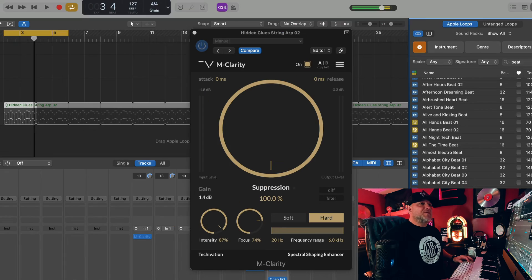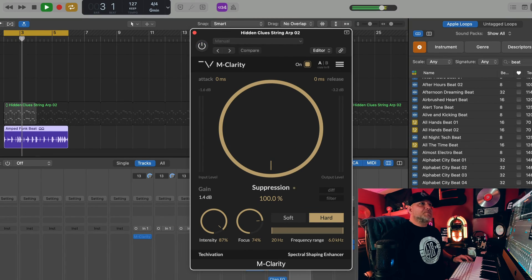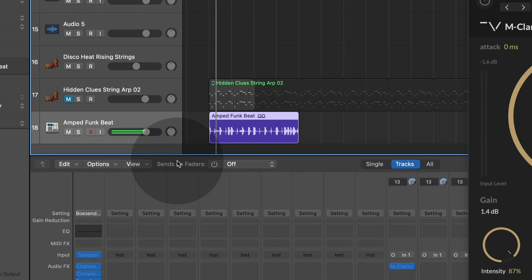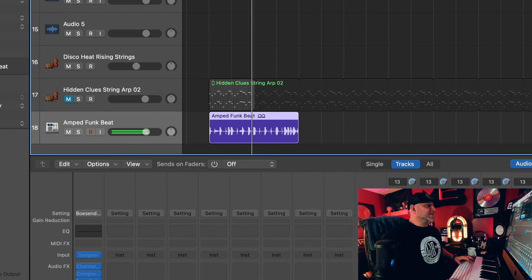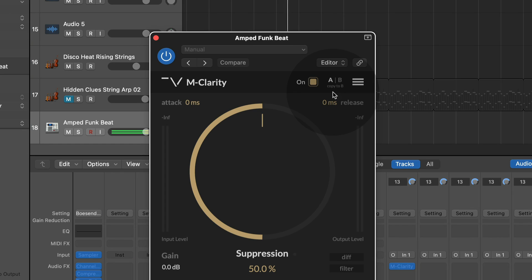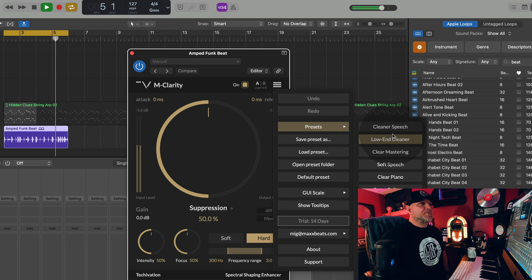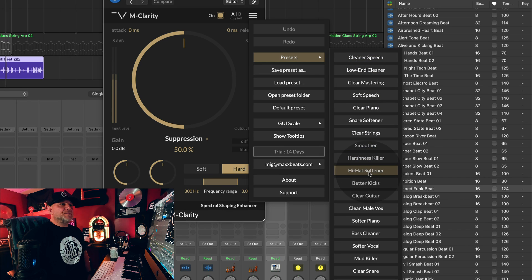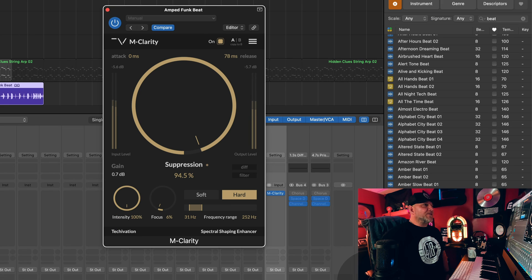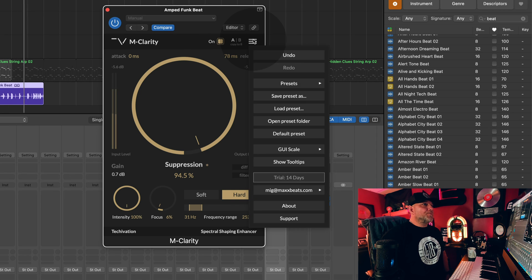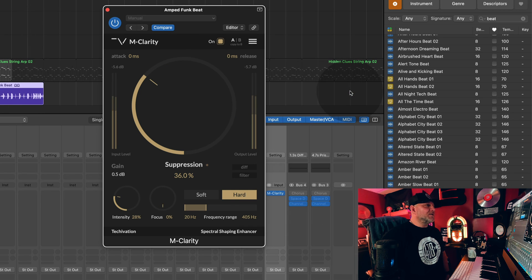Let's try this on a drum pattern. All right, let's try this beat. We're going to add an instance of mClarity to that. Now let's see if we can find a preset that will bring this to life. Here are some of the settings we have — that's Mud Killer. Let's go to Low-End Cleaner. It definitely does its job. It's very subtle, but enough. I think it's something I'm going to be using, especially with music that requires a lot of bass. We want bass, but we don't want muddy bass, and this could be something really great to add to your arsenal.